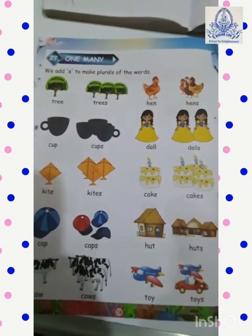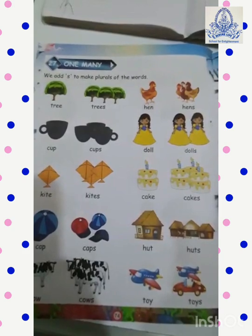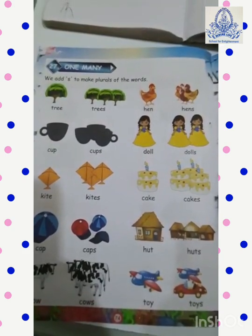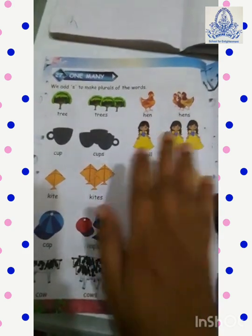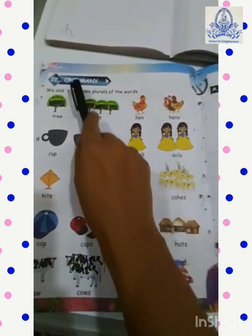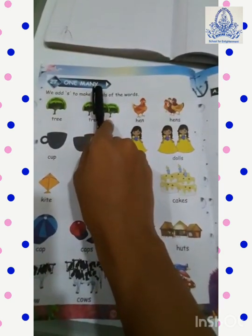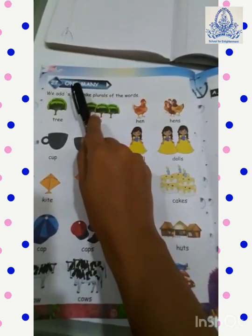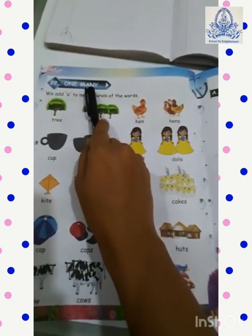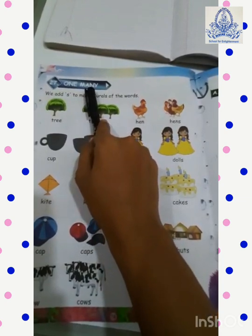Hello friends. I hope you all are happy and healthy. Our today's topic is one many. One means single. Many means plural.